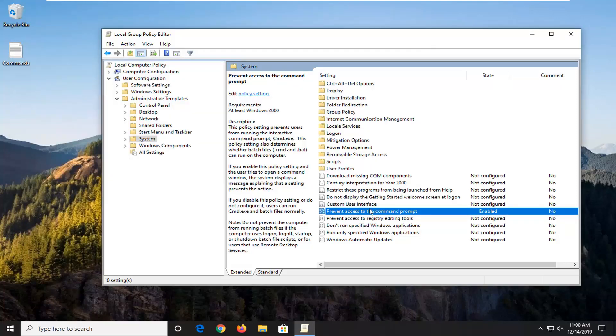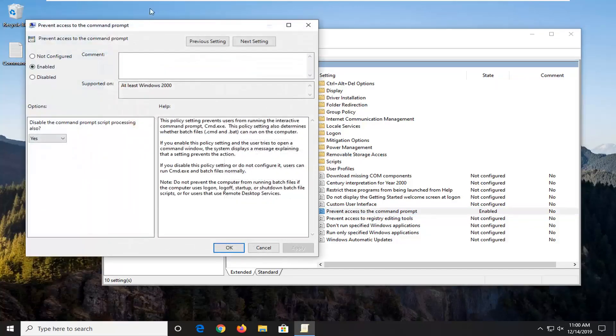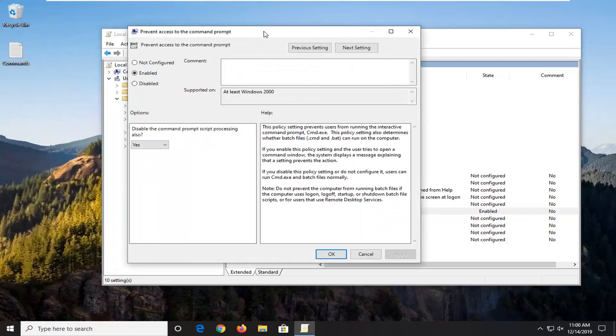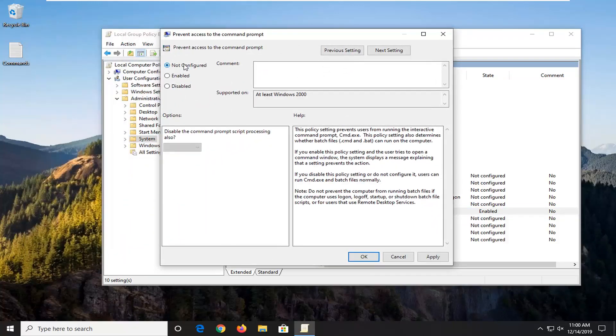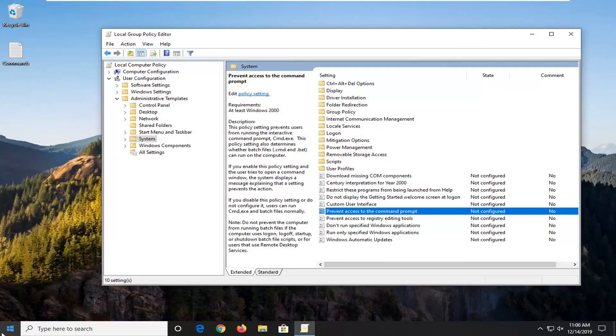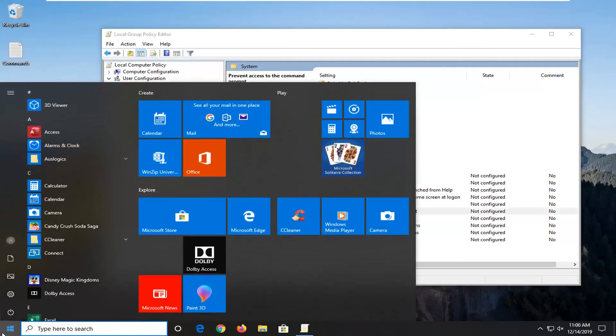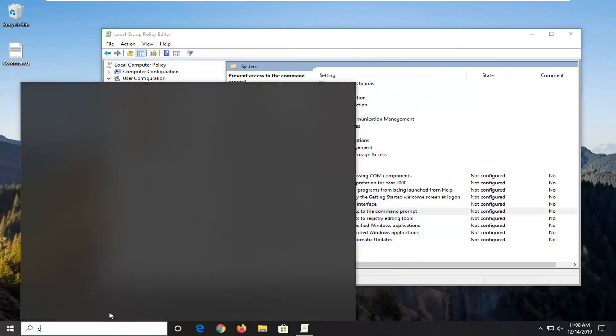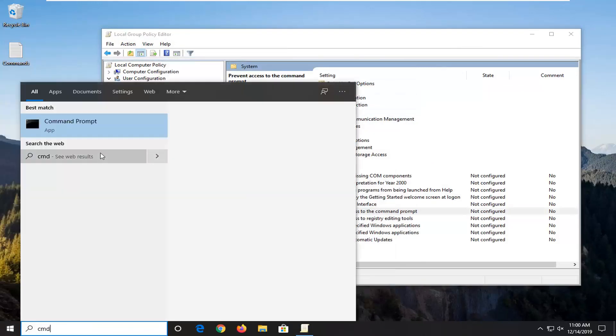So let's say we want to turn that off. So let's say we want to re-enable the command prompt functionality. We're going to go double click on it. Either select not configured or disabled. So one or the other. It was originally not configured, so we're just going to go select that. And then select apply and OK. And now if we attempt to open up the command prompt again, you can see we're good to go.